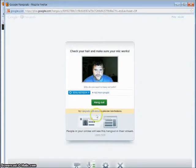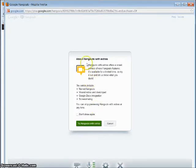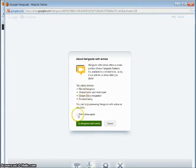And I want to hang out with extras, so I'm going to choose that. And this shows me what I'll get. I'll be able to share documents, and the documents will be integrated into screen sharing here.